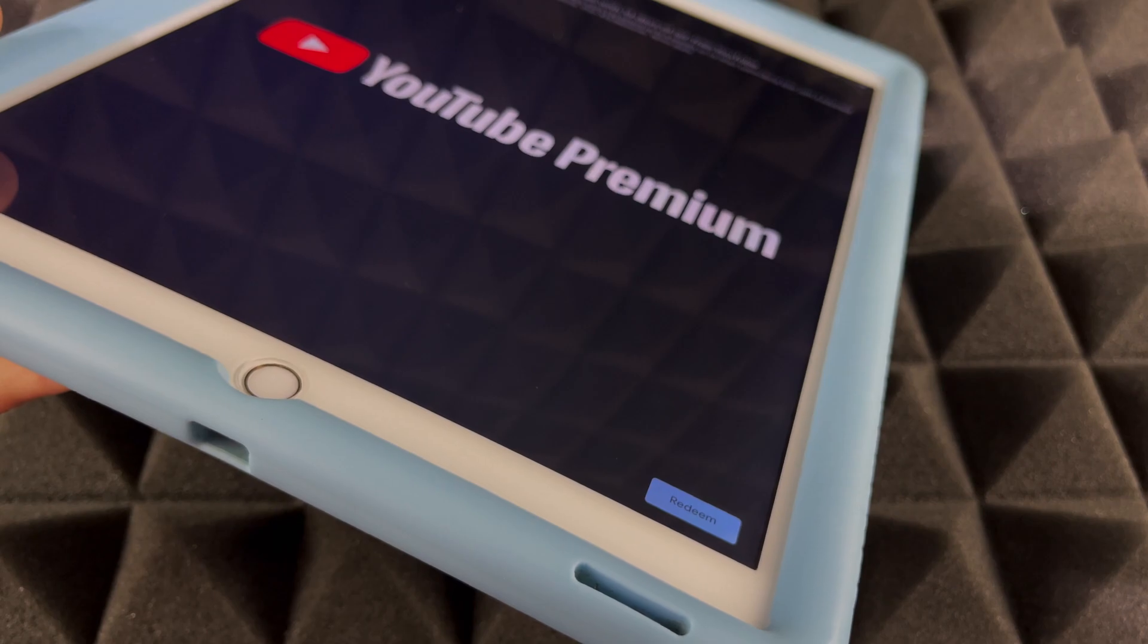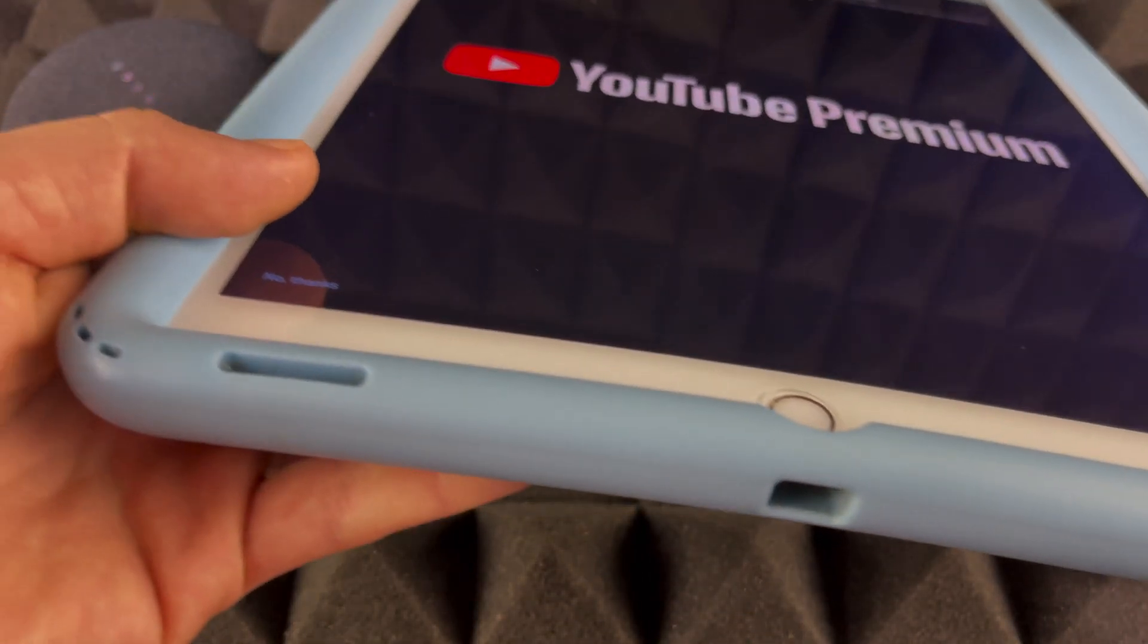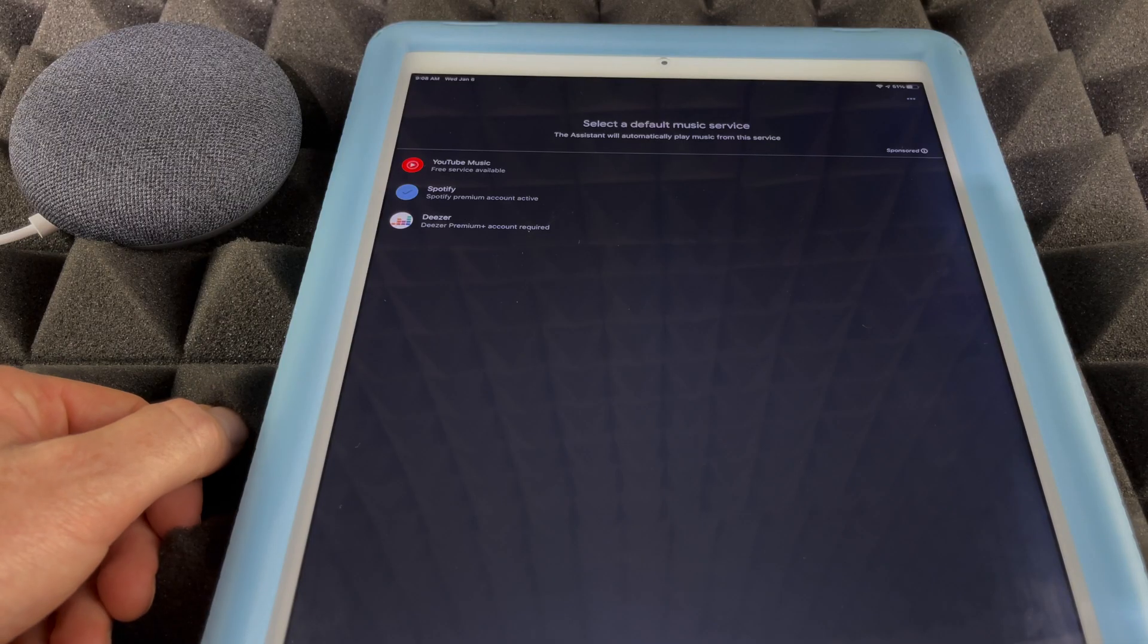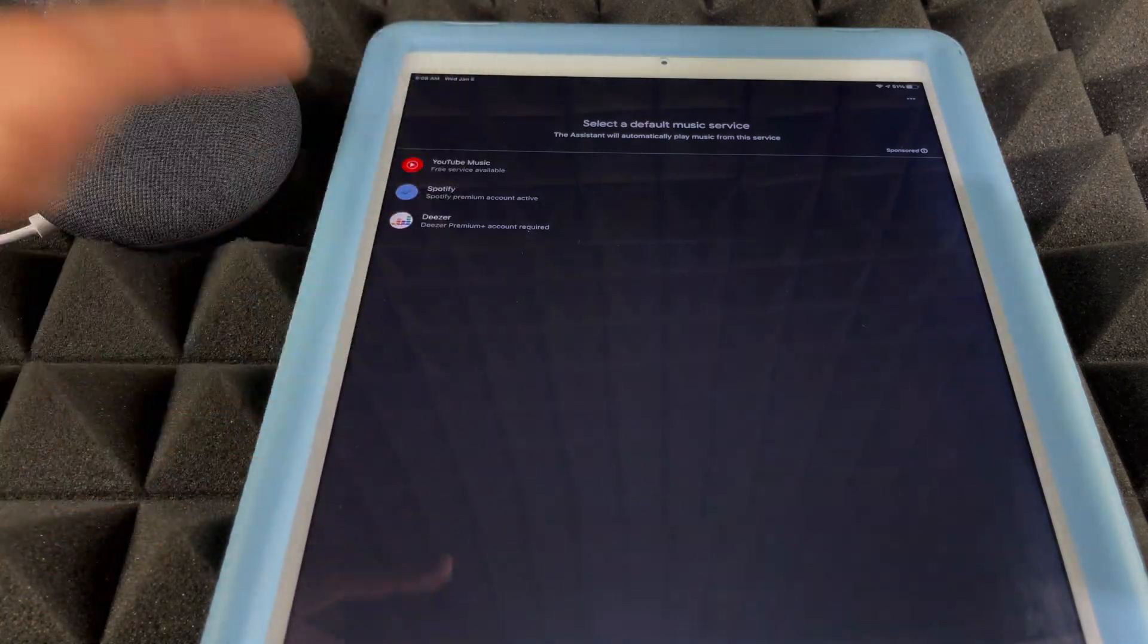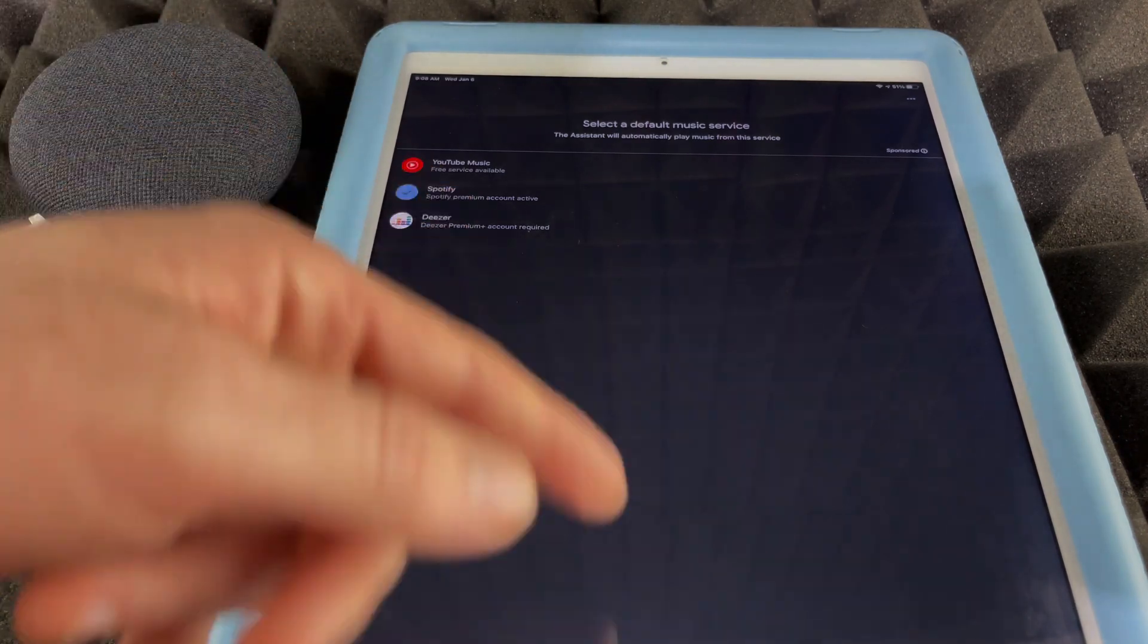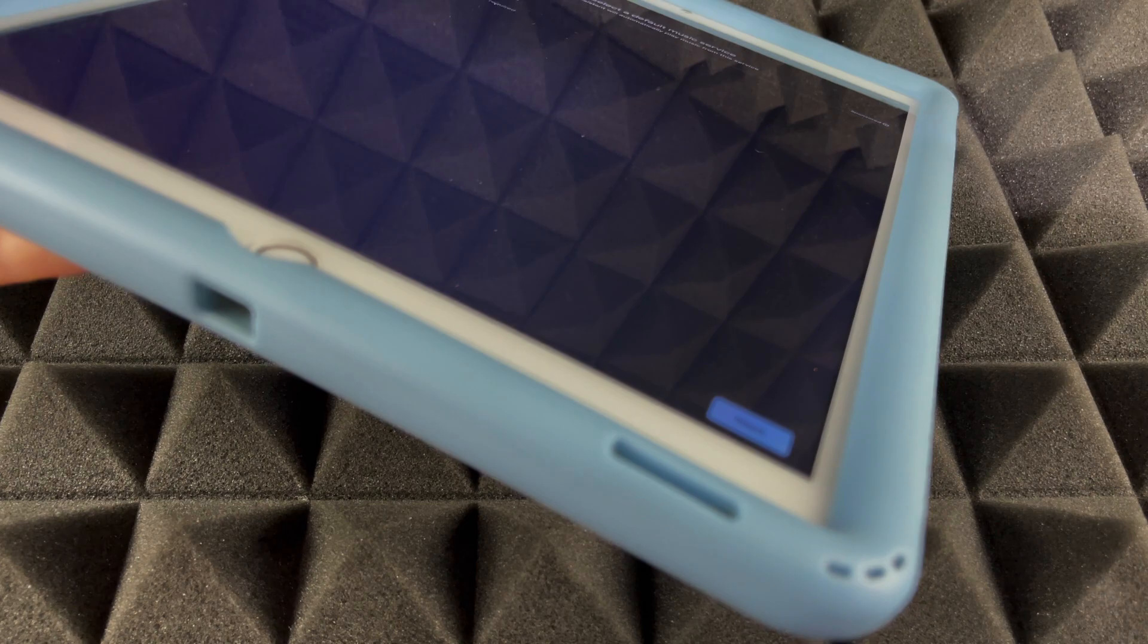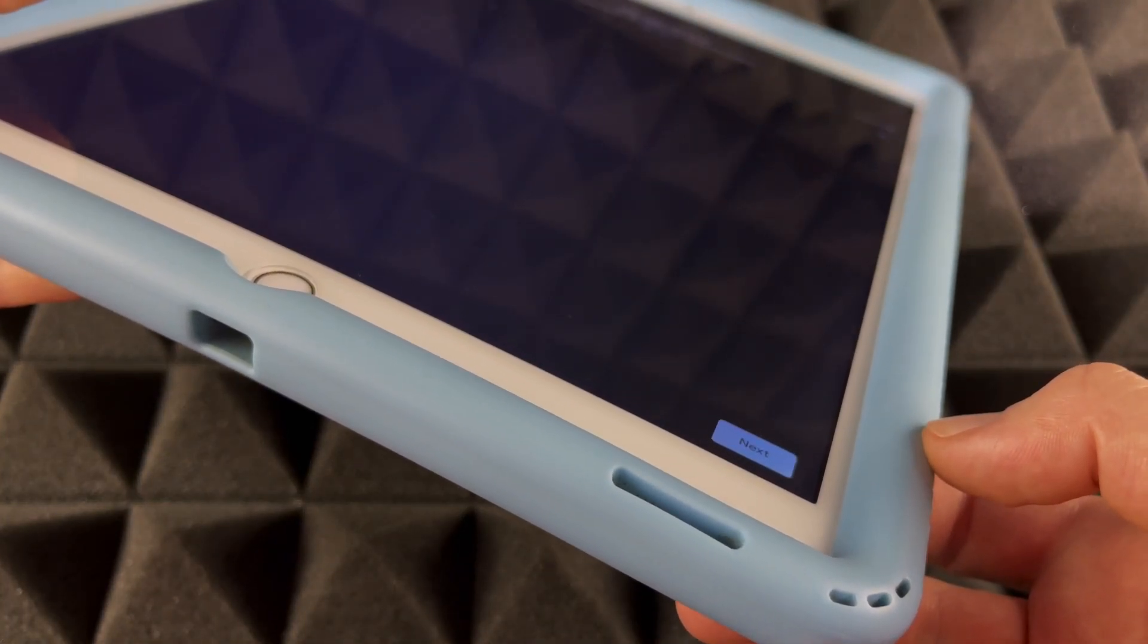You might get an ad saying that you have 14 days of YouTube Premium. You can go ahead and do that, but I don't want it, so no thank you. As mentioned before, if you're brand new to this, it might ask you for Spotify or anything else you want to add. I do like Spotify to be my default music player, but you can choose anything else. Right now we're just going to go to Next.